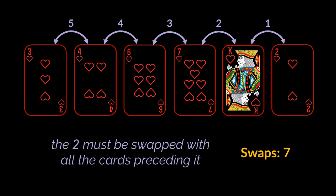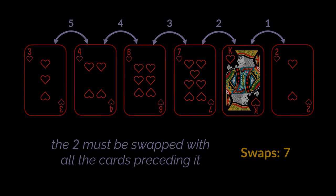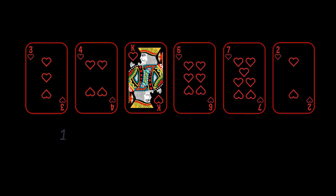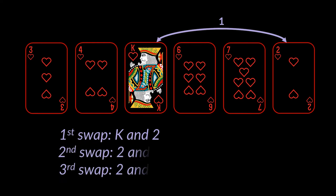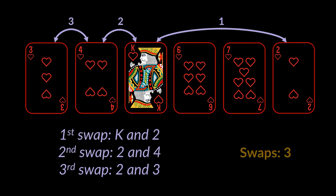However, imagine if the first thing we did was swap this king with the two of hearts. All we will be left with is moving the two twice to place it at the front of the cards. So if we do that, if our first move is swapping the king and the two of hearts, we will obtain the same exact sorted cards at the end but instead of making seven swaps we did just three, which is less than half. What we just did was using an optimized version of the insertion sort algorithm, the shell sort algorithm.